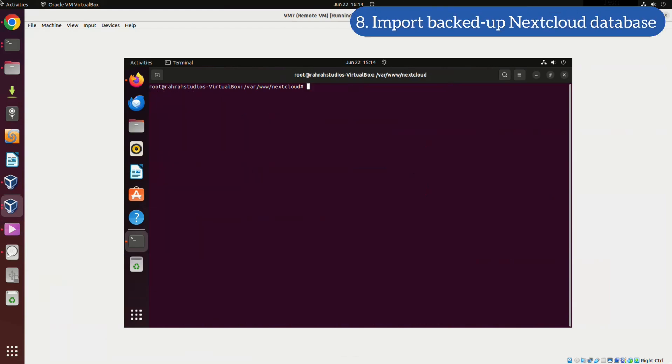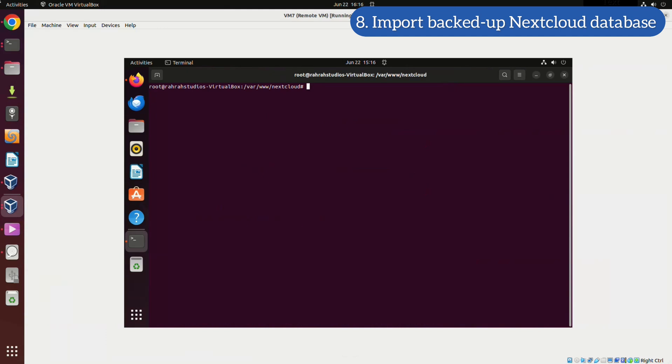We will use the following command to import our backed up database. When prompted for a password, enter the MySQL database user password.